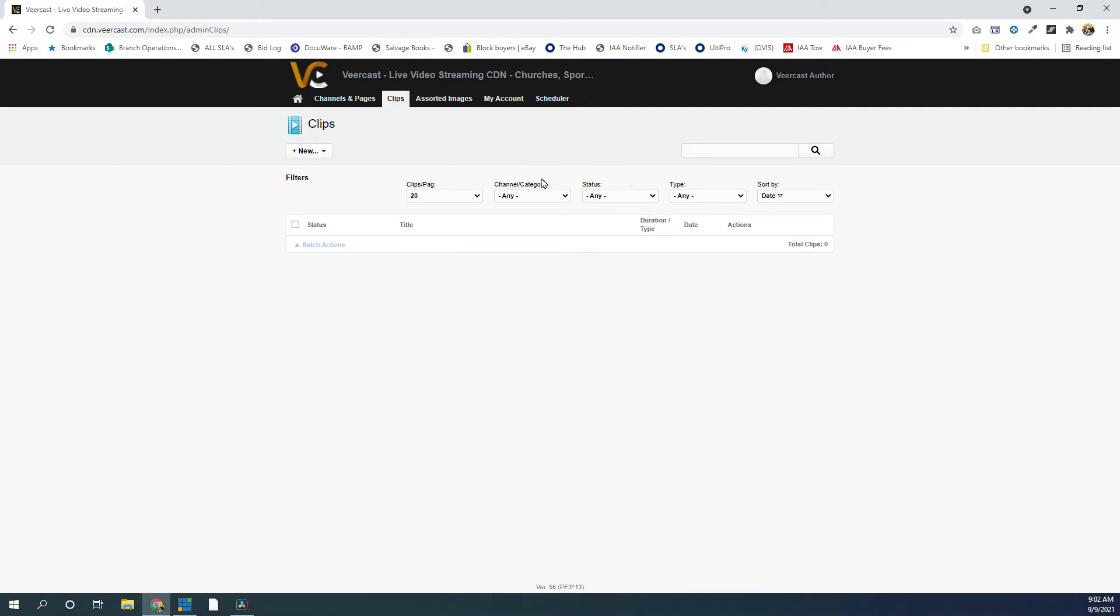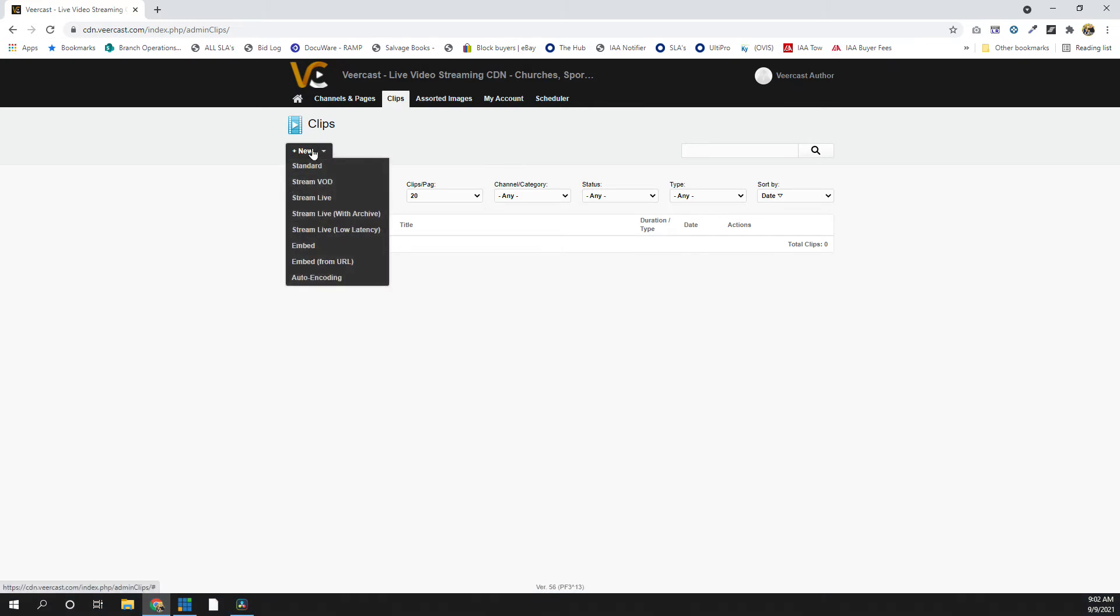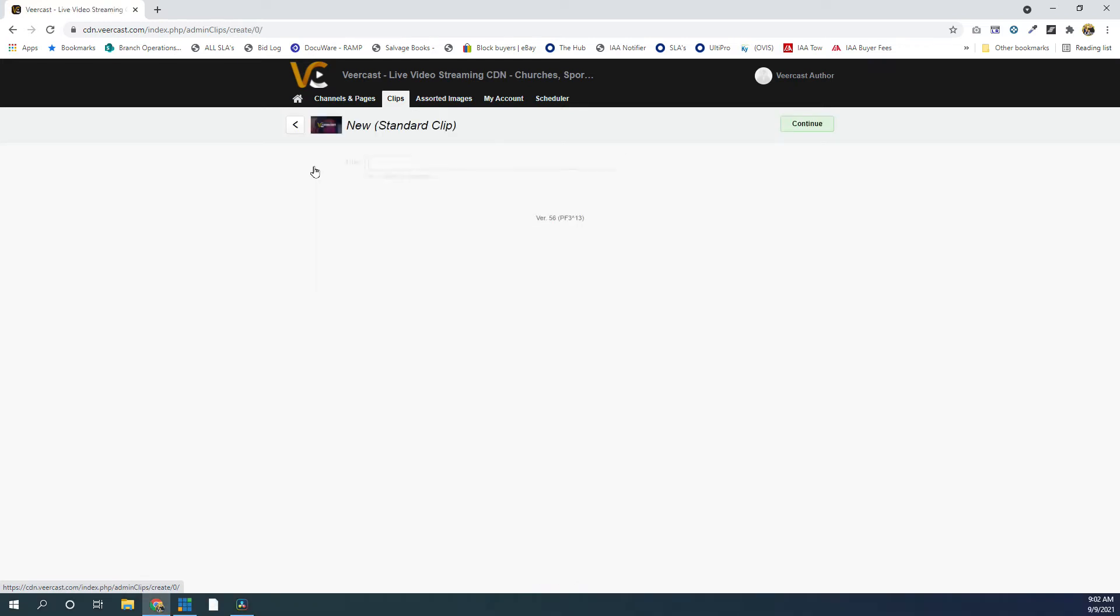So we're doing an upload clip here. So what I'm going to do is I'm going to hover over the new, and then an upload clip is basically a standard clip is what it's called. So it's going to be the basic standard clip that we're going to create. You see below that we have a lot of different options. You can stream live. You can encode from YouTube. You can embed a third-party CDN if you want, and we'll go over those in other tutorials, but for this purpose, we're going to stick with the standard clip. Click on that, and this takes us to the title.